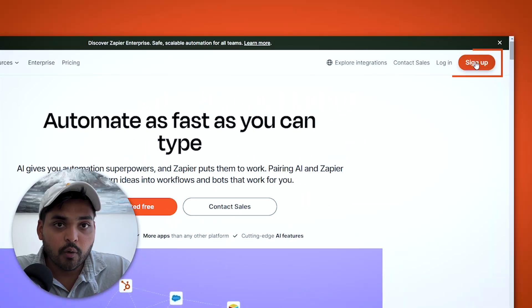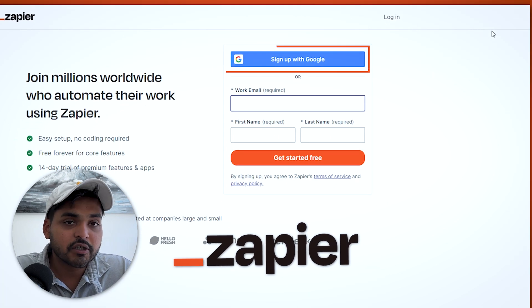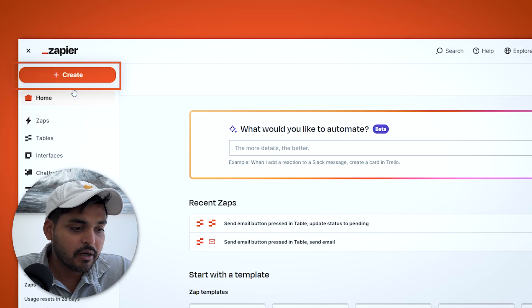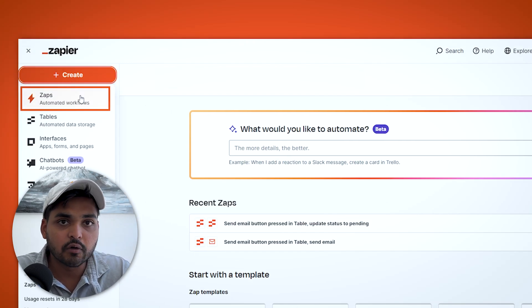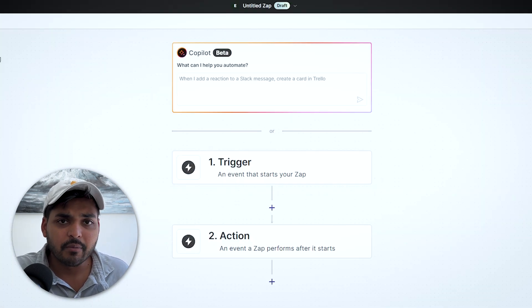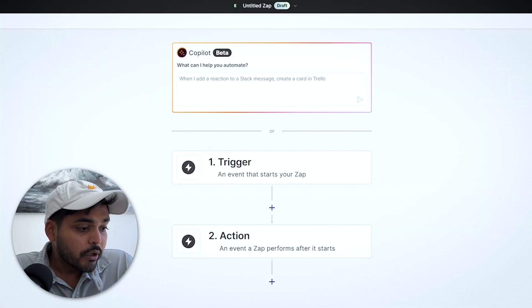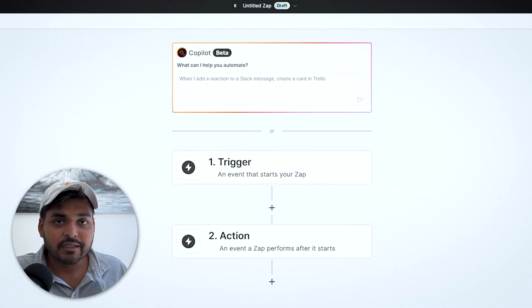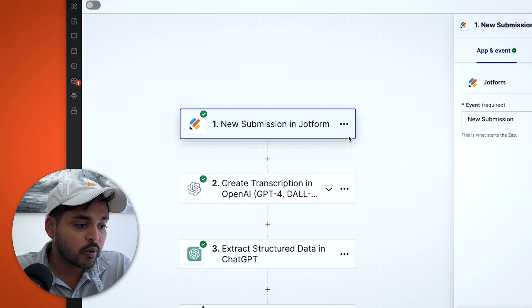To get started, we're going to create a new Zapier automation. If you're not familiar with Zapier, just create a new account and then create a new Zap. A Zap is basically an automated workflow within the Zapier platform. We're going to use a trigger — something that's going to kick off the automation.